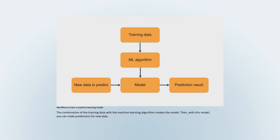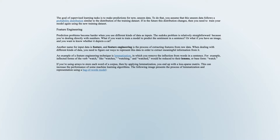With the trained model, you can make predictions for new data. The goal of supervised learning tasks is to make predictions for new, unseen data. To do that, you assume that this unseen data follows a probability distribution similar to the distribution of the training dataset. If in the future this distribution changes, then you need to train your model again using the new training dataset.